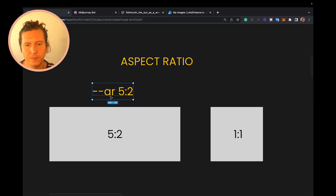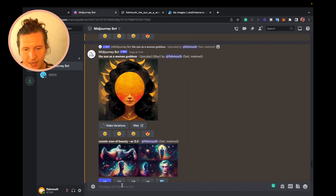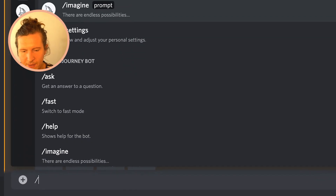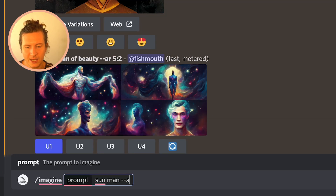If you want to play around with aspect ratios inside of Midjourney, you can use the parameter AR. To use it, all you have to do is put dash dash AR, followed by a space and the aspect ratio you would like to use at the end of your prompt. So if you're in Midjourney and you put in Imagine, a small prompt — for example, Sunman — then you put in dash dash AR space and then the aspect ratio.